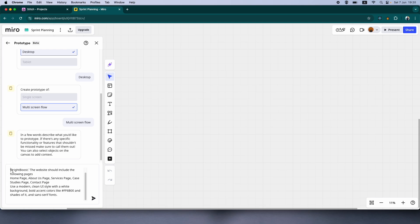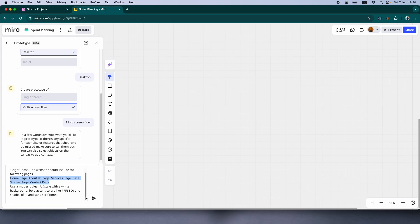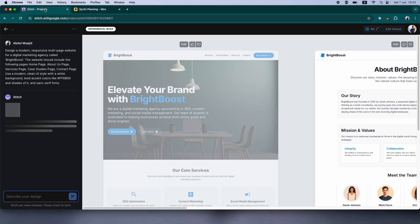The same exact prompt. We're giving it a name called Bright Boost. All of these pages, modern clean UI, all of that. Okay. So you can see how it's taking some time to generate our content. Let's go back to Stitch.